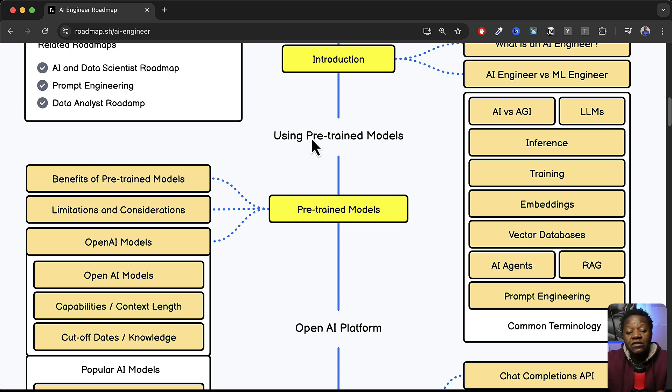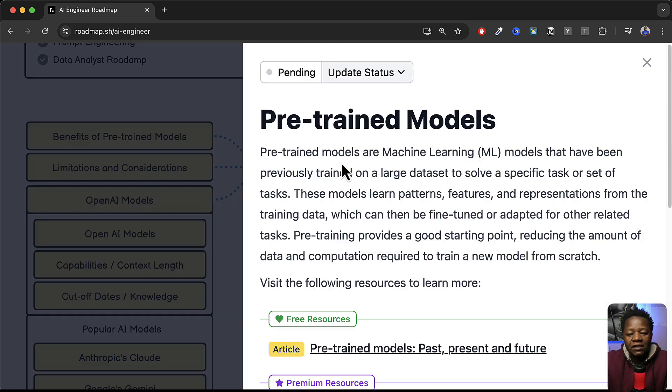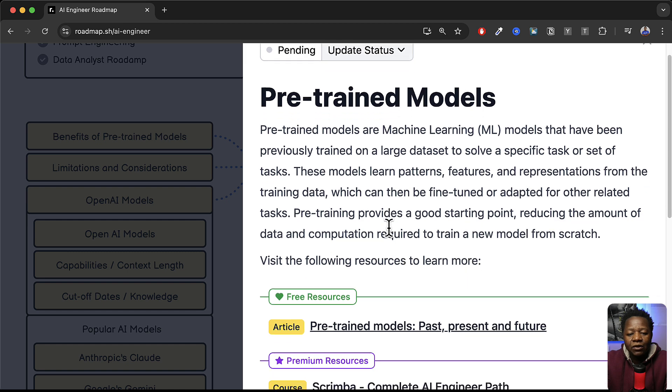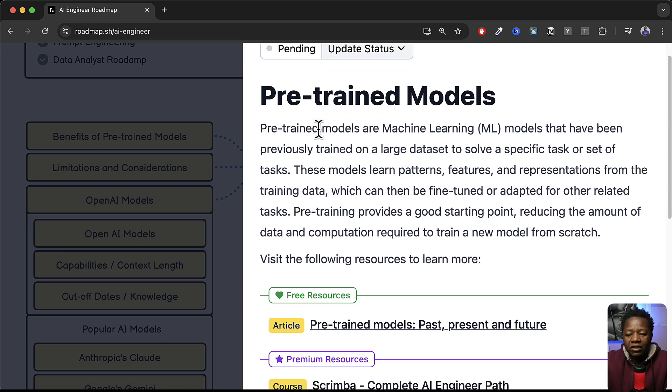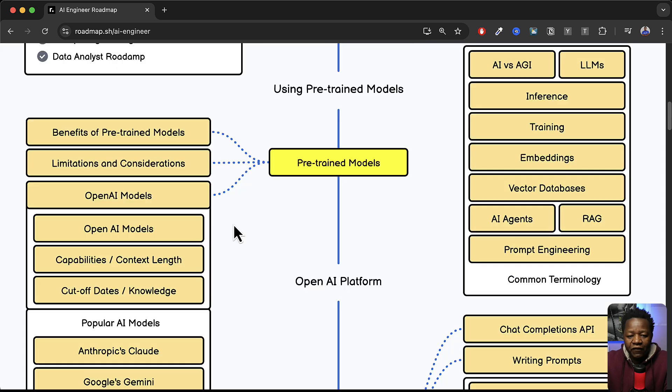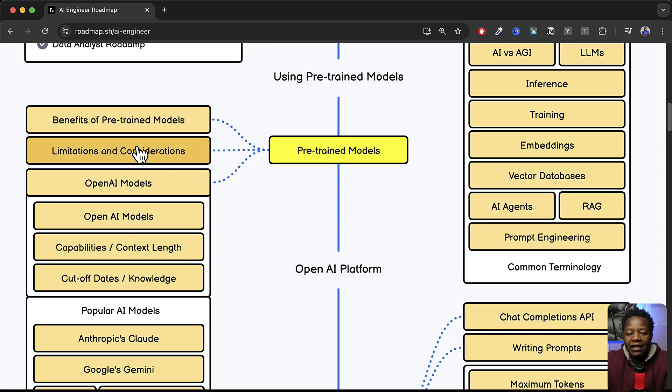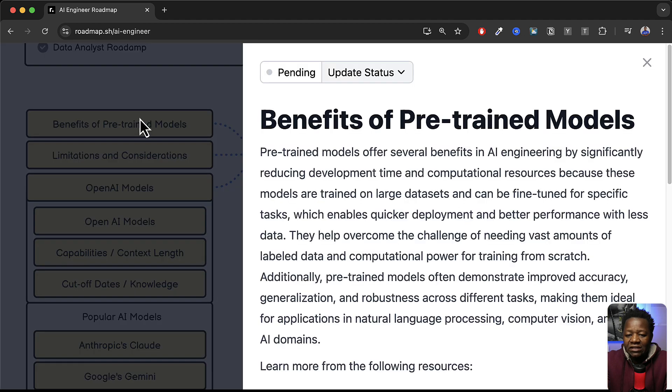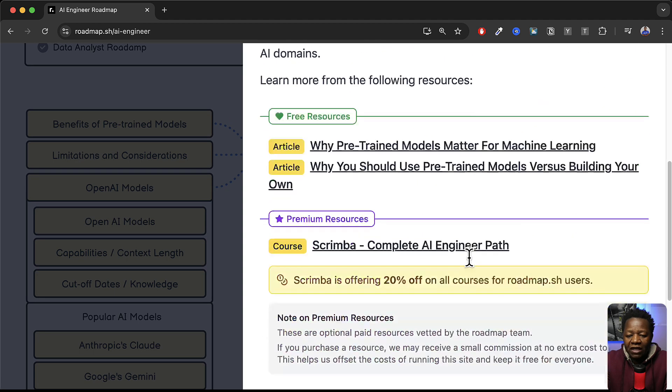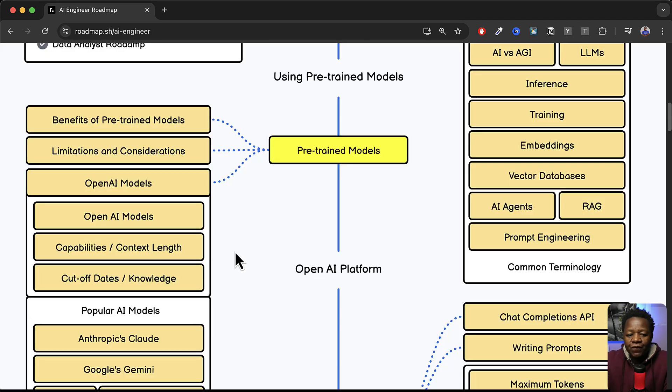So that means then if you go to pre-trained models here, click, it will give you what pre-trained models are. Machine learning models that have been previously trained on large data sets to solve specific problems. Very good. And then it goes through the benefits of pre-training. Again you can just click and start going through and reading and you have resources to go through.